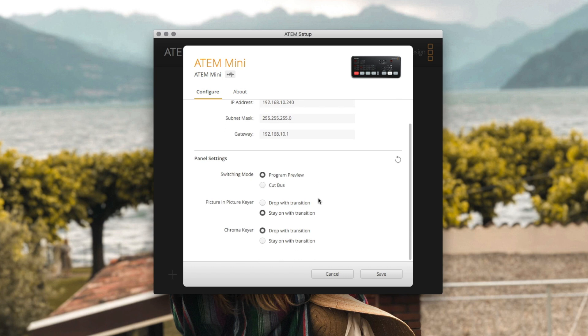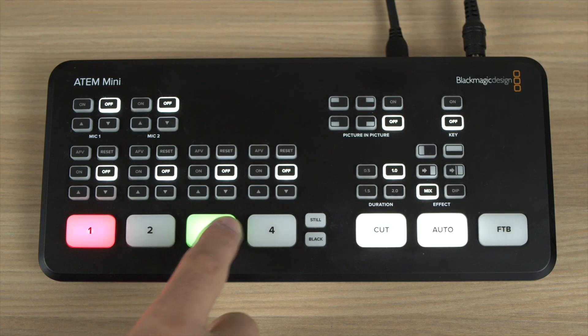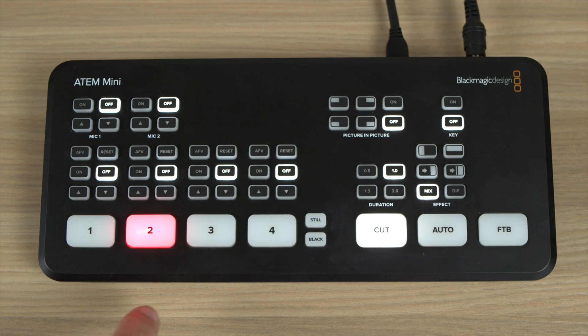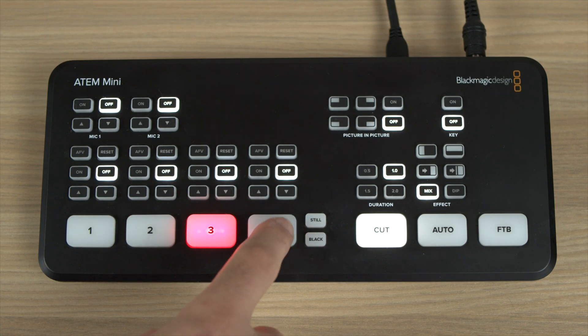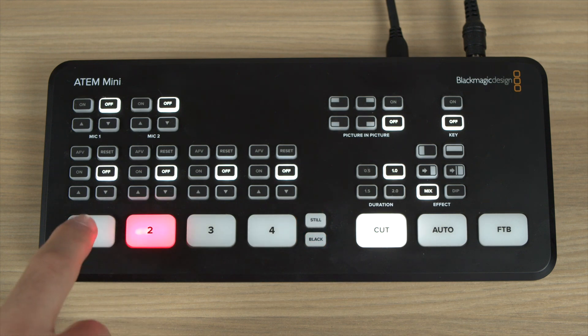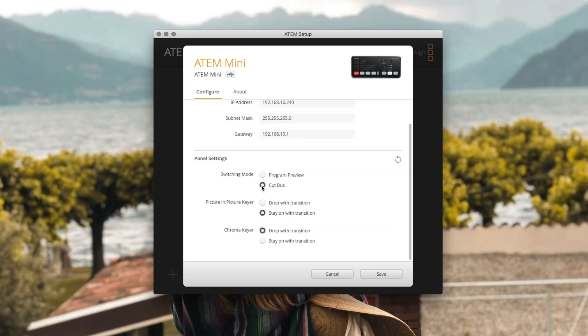Then if we move down to the panel settings you can first set your switching mode. So if you want to be able to preview the shot before taking it to air you can select preview program. Or if you like living on the risky side and just want to smash the input buttons for the ATEM to cut to that shot as soon as you hit it then Cut Bus is for you.